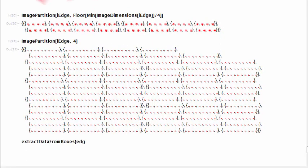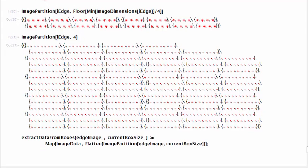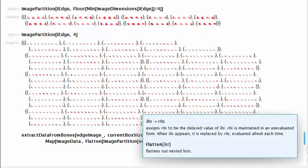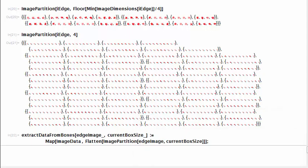We define this utility function, extract data from boxes, that will divide the edge image of the volume in a defined box size. Inside extract data from boxes, we use Flatten to convert the list of lists output of cubes from image partition into a single list on which we will apply image data.